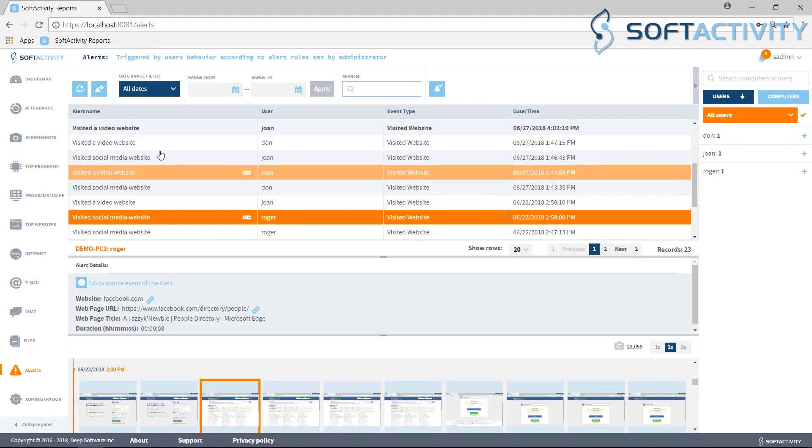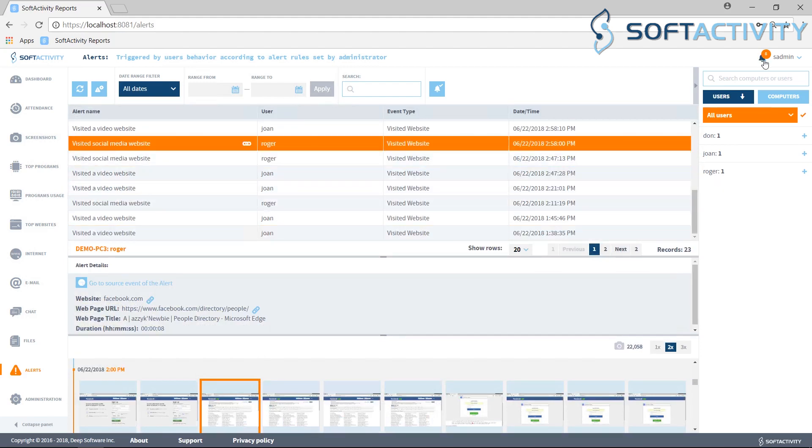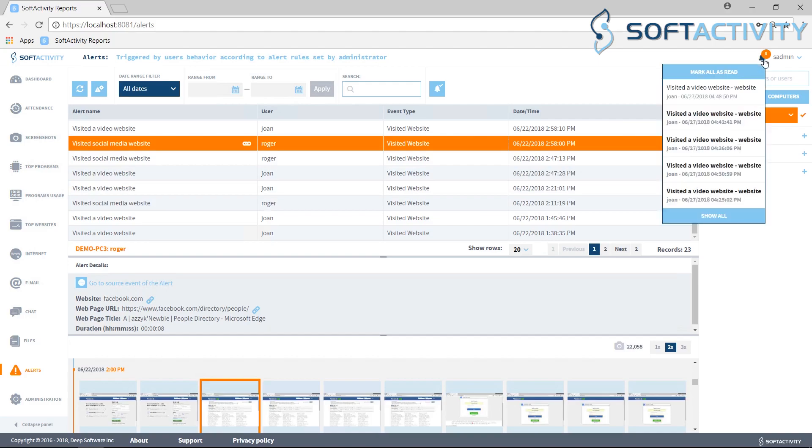You can download a free trial of Activity Monitor product on softactivity.com website. Thank you for watching.